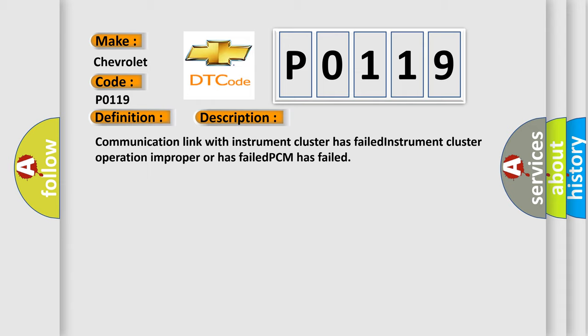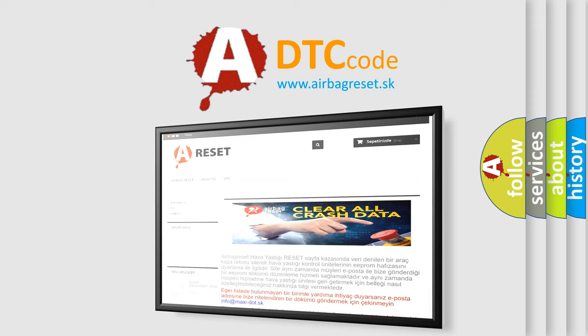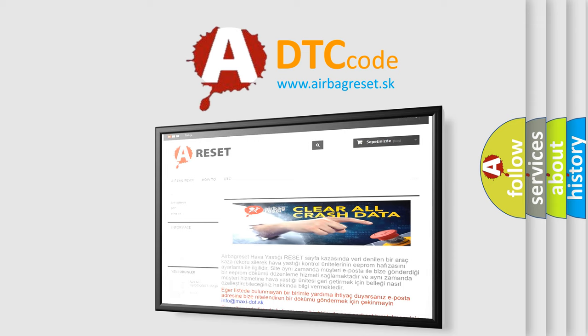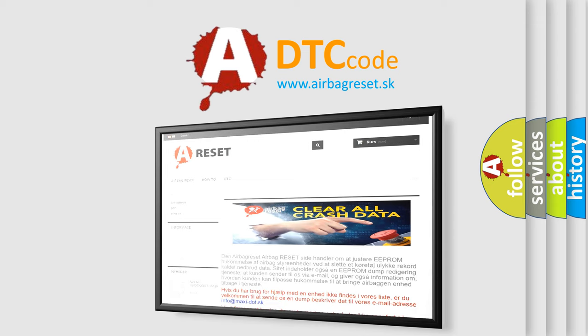The airbag reset website aims to provide information in 52 languages. Thank you for your attention and stay tuned for the next video.